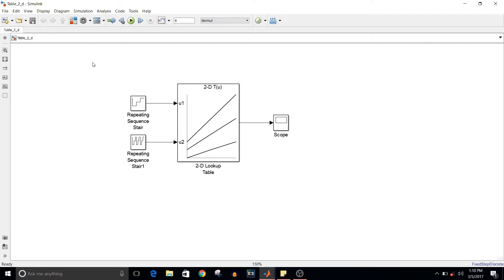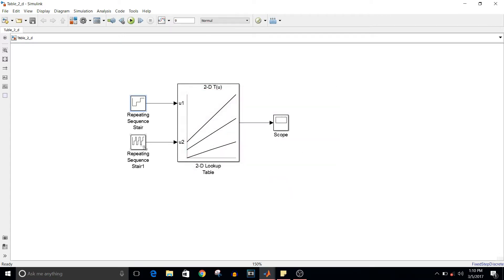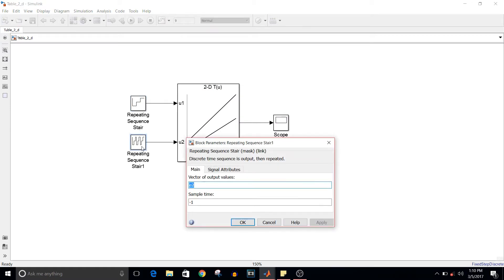Take the 2D lookup table block from Simulink library, two repeating sequence stair blocks, and a scope. Double click on the repeating sequence stair block. You can see here the vector of output values is e1, and for the second block it is e2.